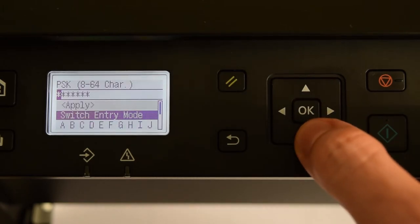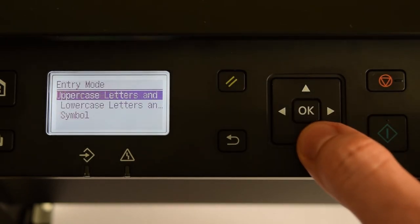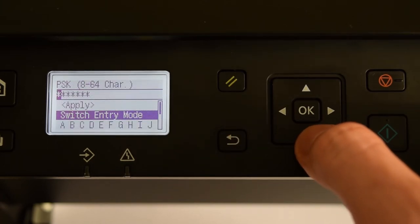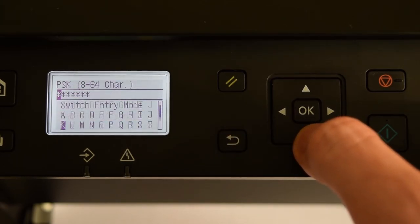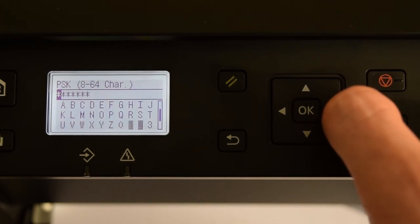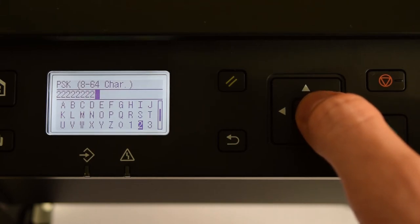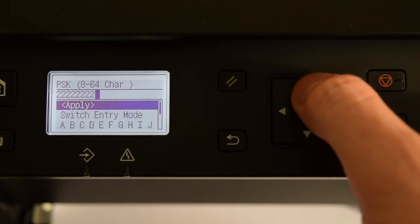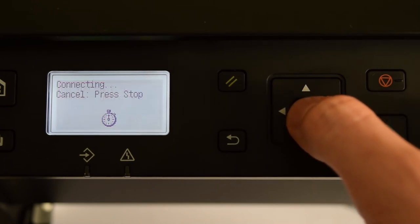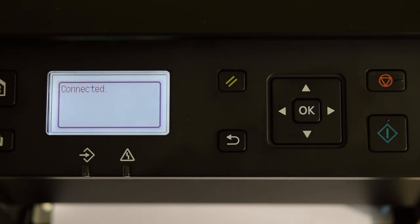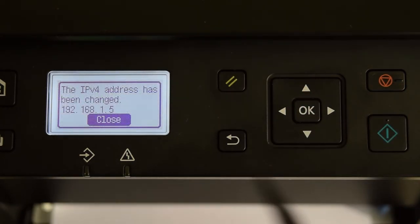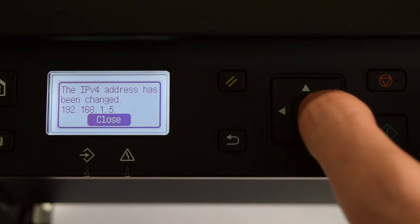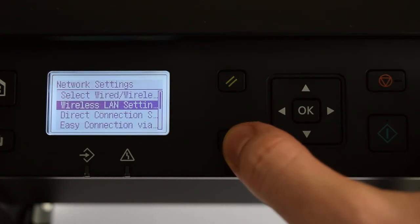In the switch entry mode you can select lowercase letters and symbols. Apply and select Yes. So, this is my new IP address and like I said before, I highly recommend disabling DHCP and IP auto features.